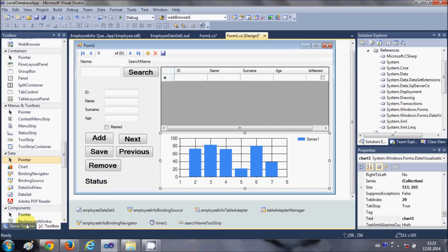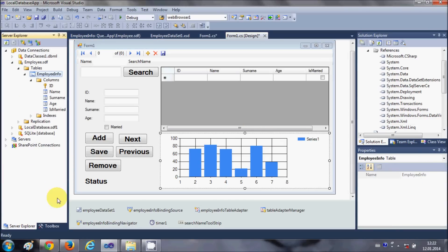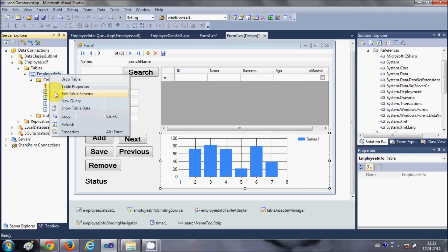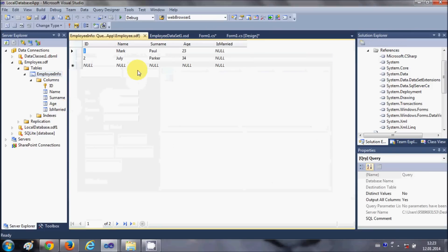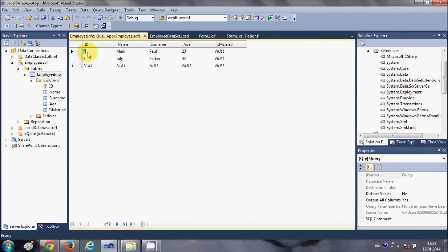I already have made this employee info database from the starting of this video series. So let's see what's there in my database. I have two members in my database and I have name, surname, and age.